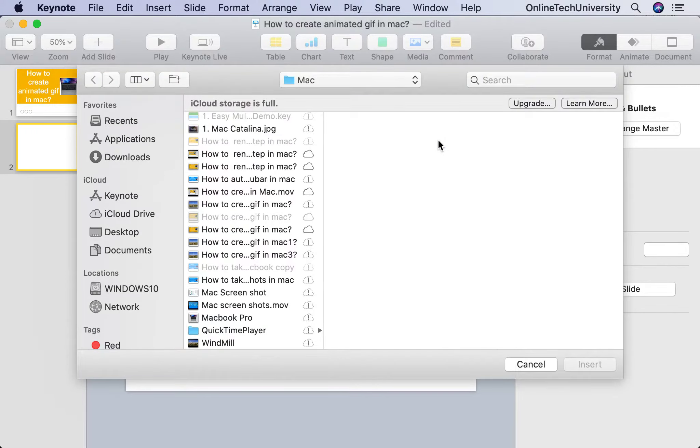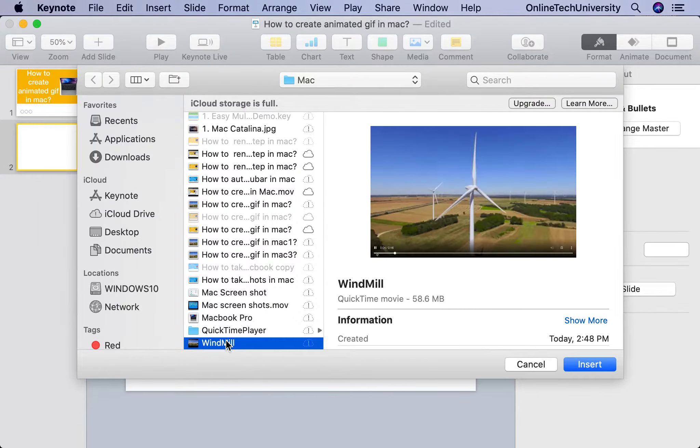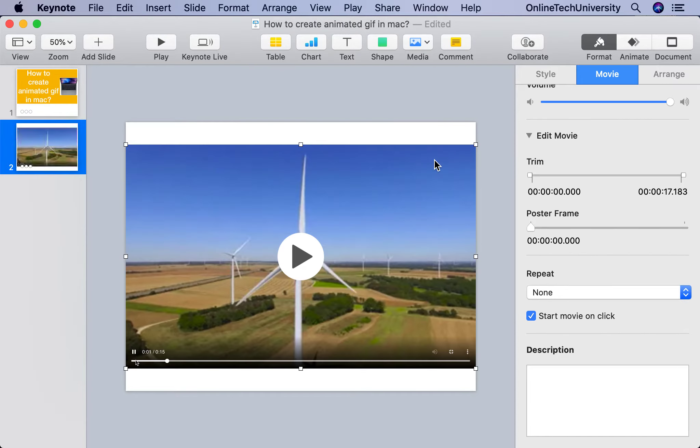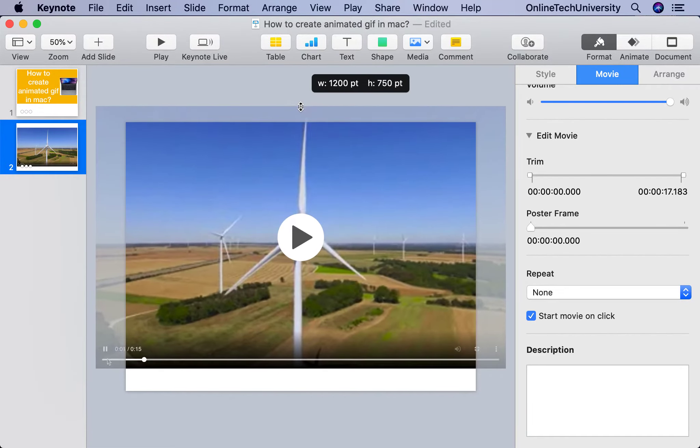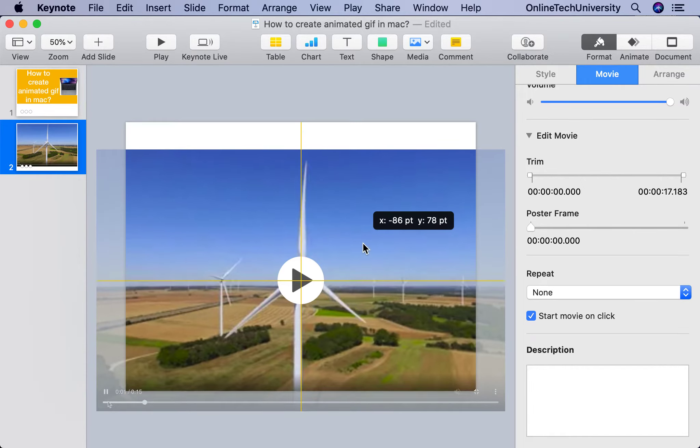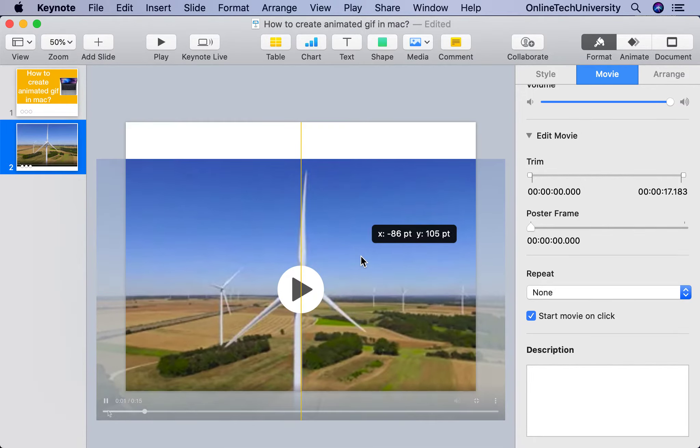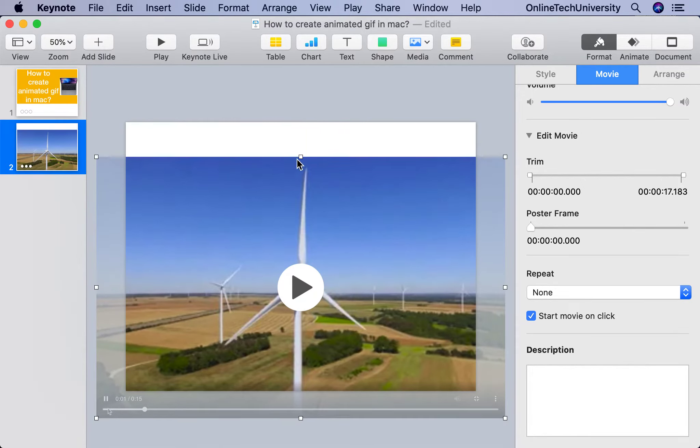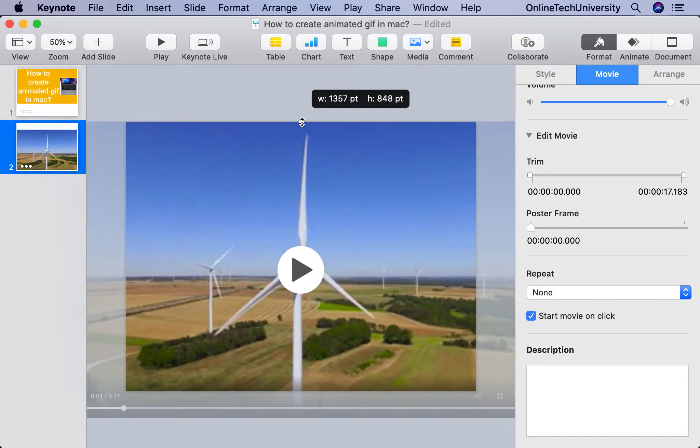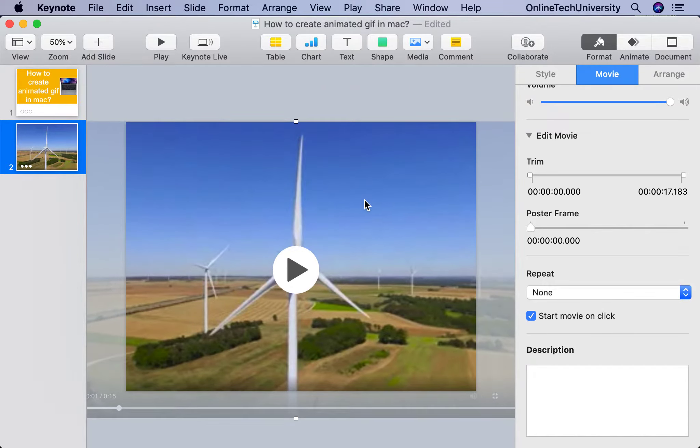I want to create the animated GIF from this video file, so I will import this file. Okay, then make it bigger to cover the entire slide.